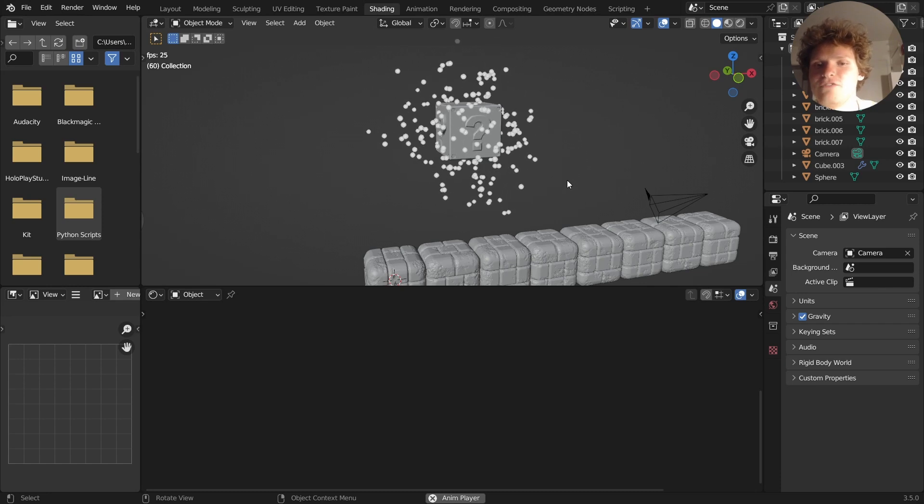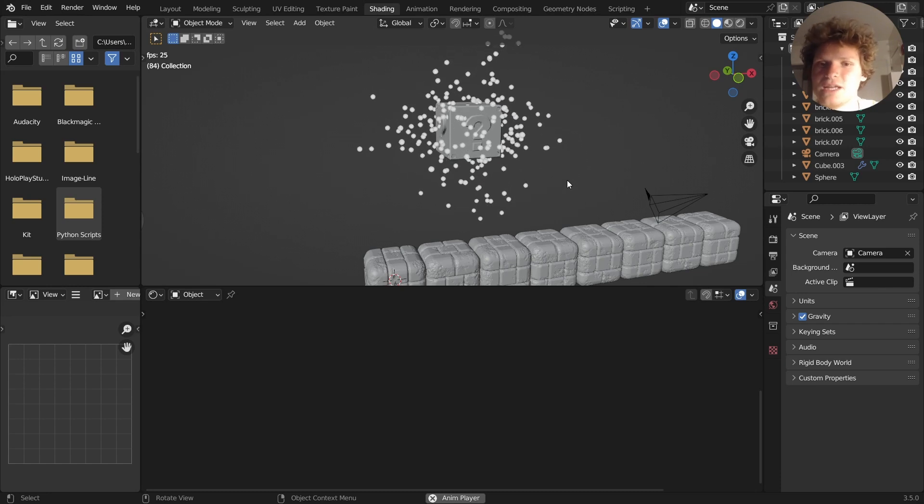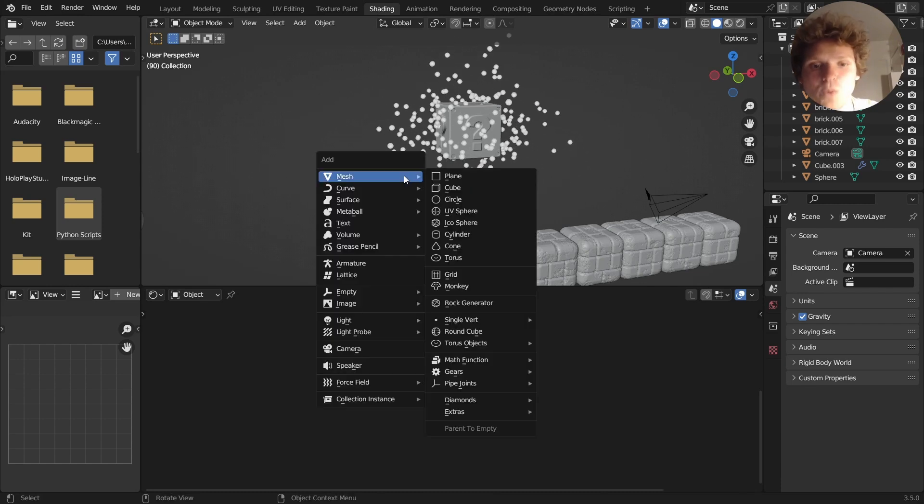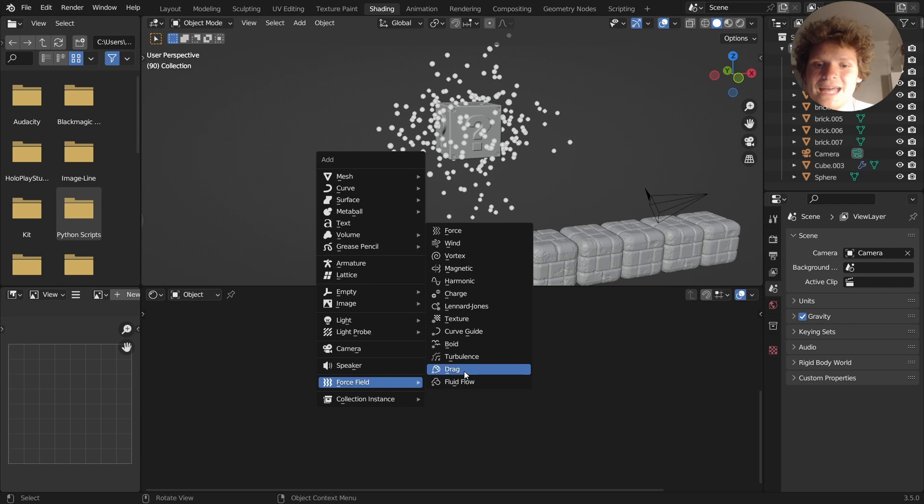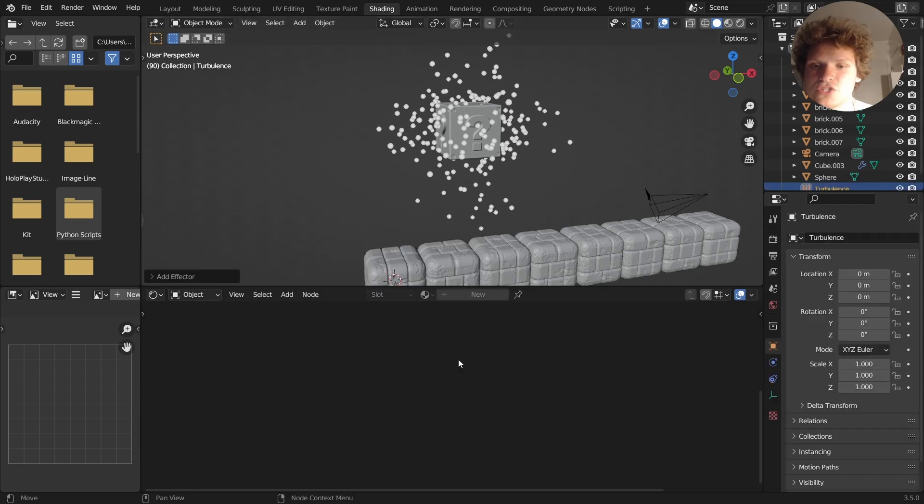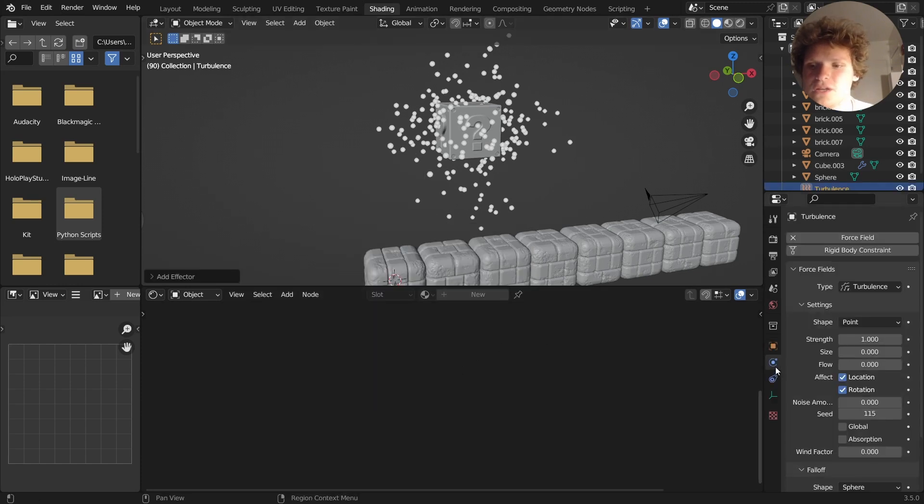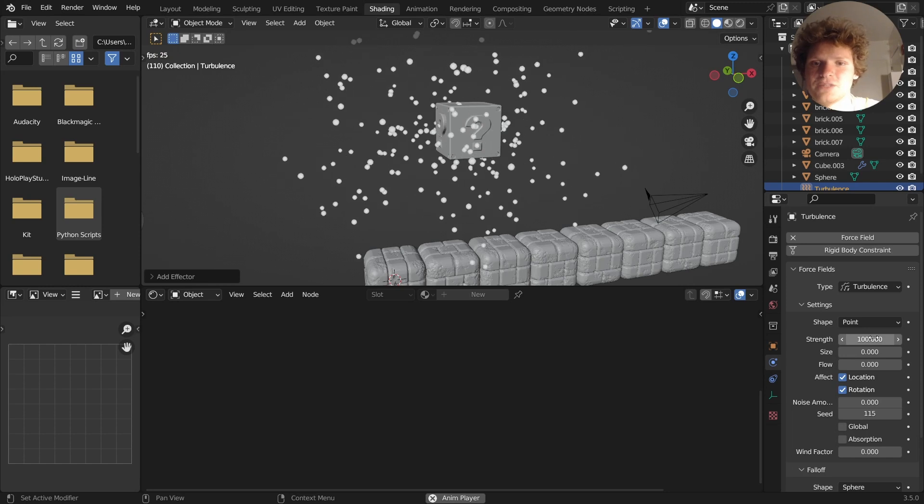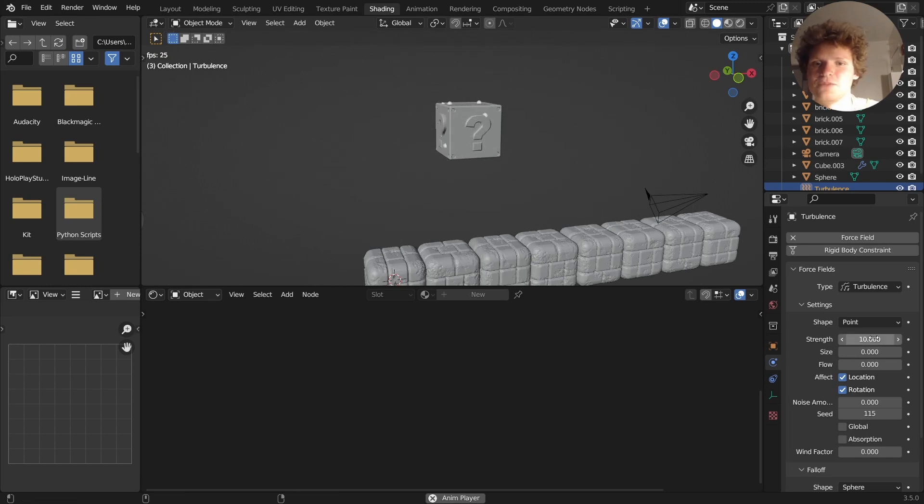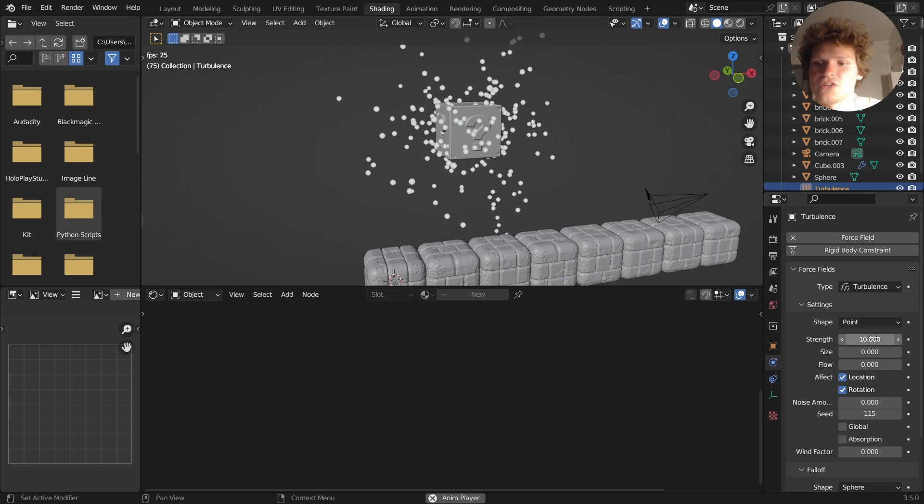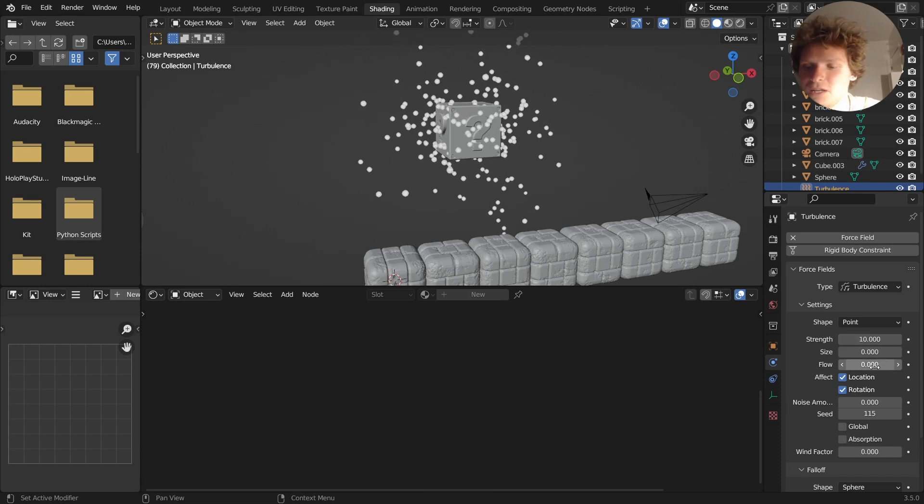So make sure you have a bit of randomness, and then to get even more randomness, I already have this, add a turbulence force field. So if I make this very strong, you'll see what this does. It makes them go crazy, right? So I'm going to make them a strength of 10. That's just going to give it a bit of extra something.